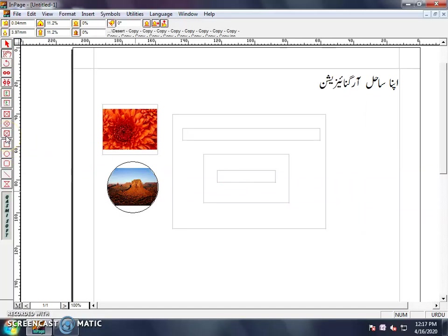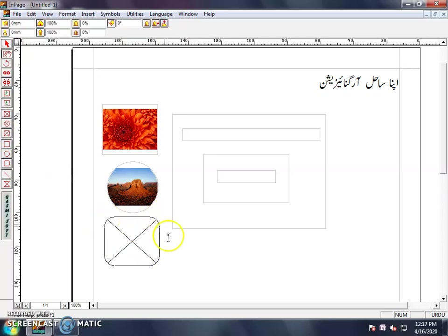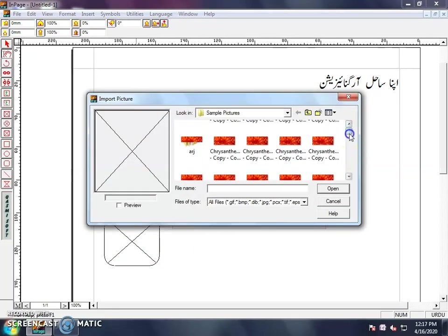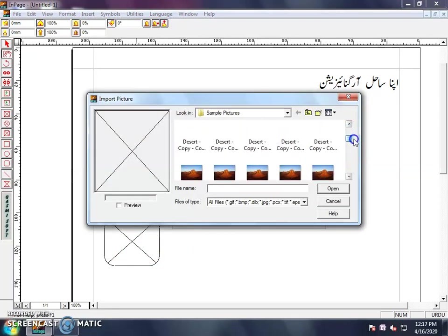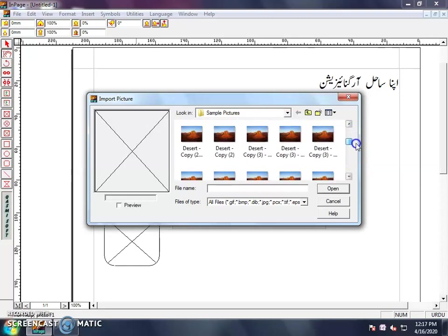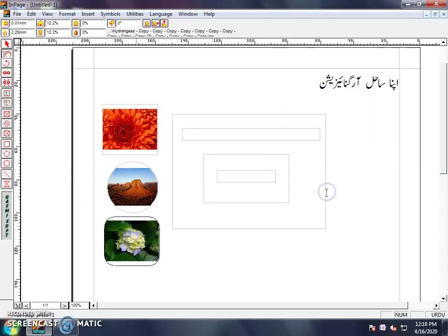Next is the Rounded Rectangle Picture Box Tool. Select it and draw it, then we will add rounded corners. This is also used to insert a picture. It will make a rounded rectangle shape like this. Okay.